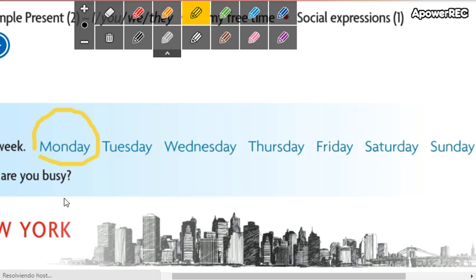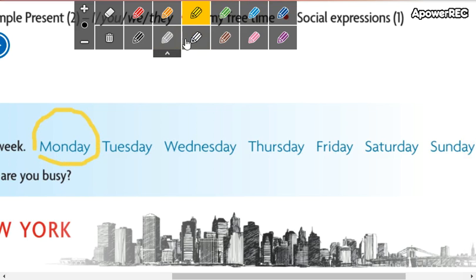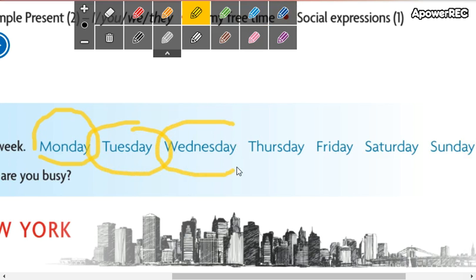This is Monday — Monday. The next is Tuesday — Tuesday. Then Wednesday — Wednesday. Significa miércoles. Lunes, martes, miércoles.